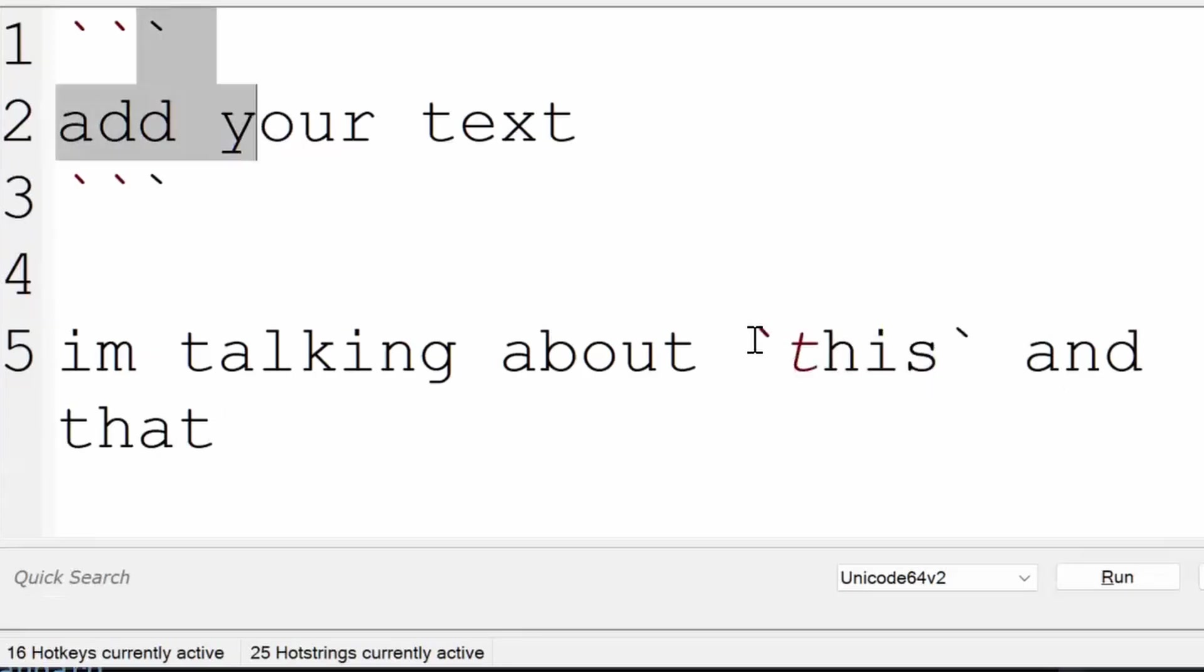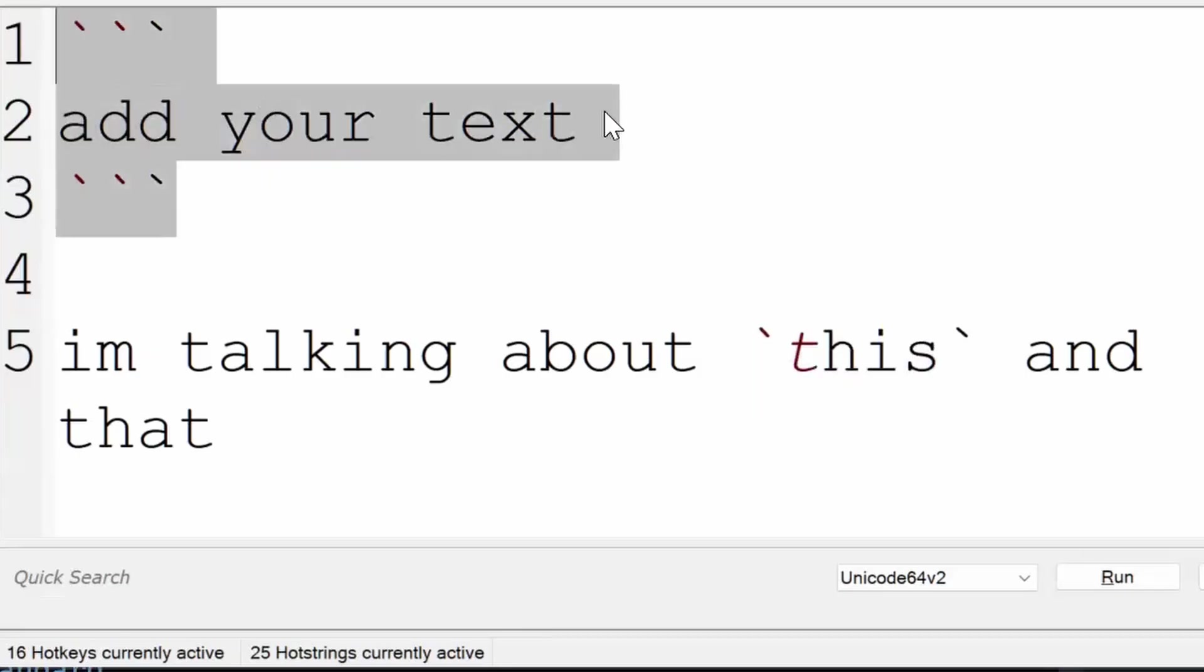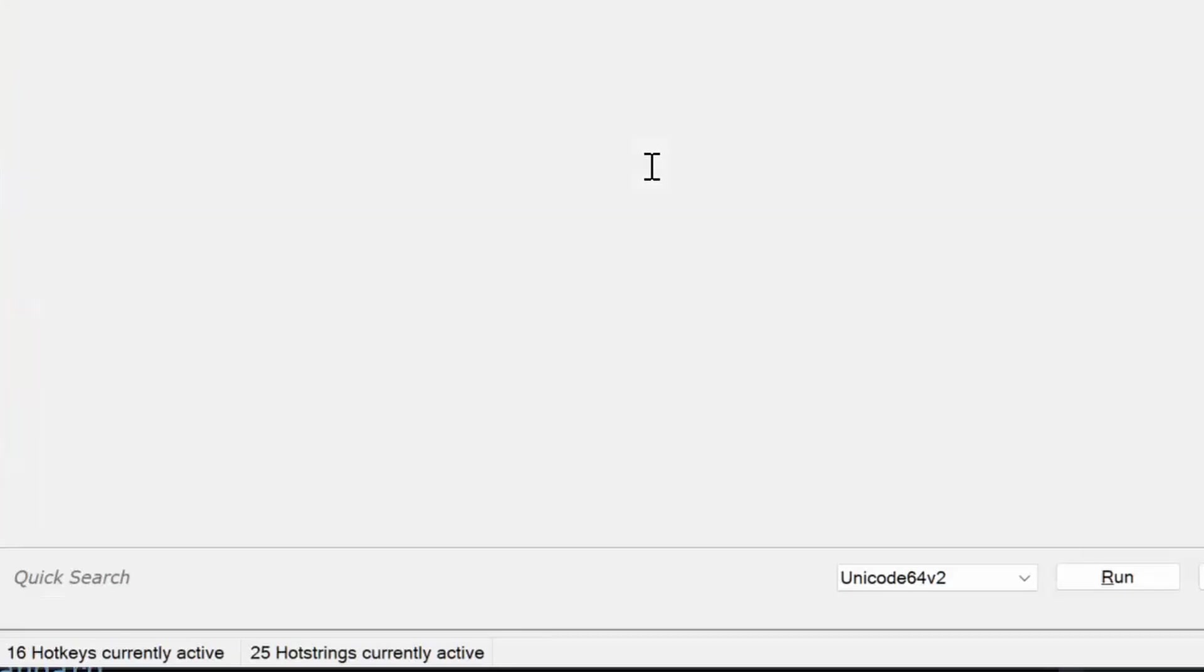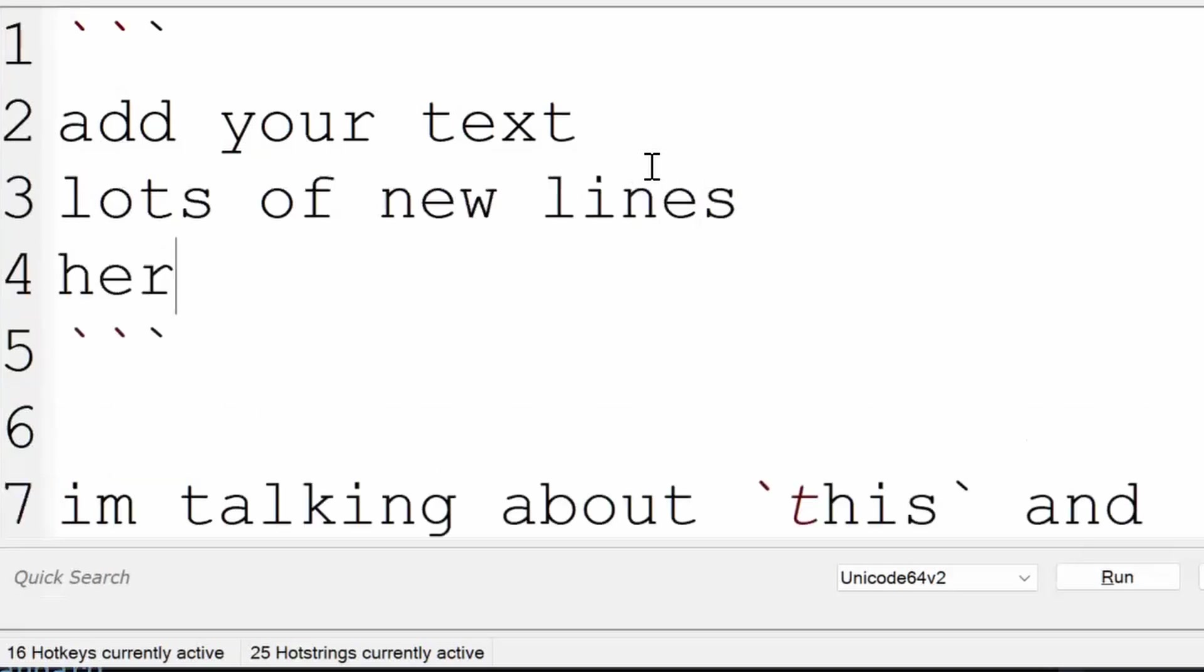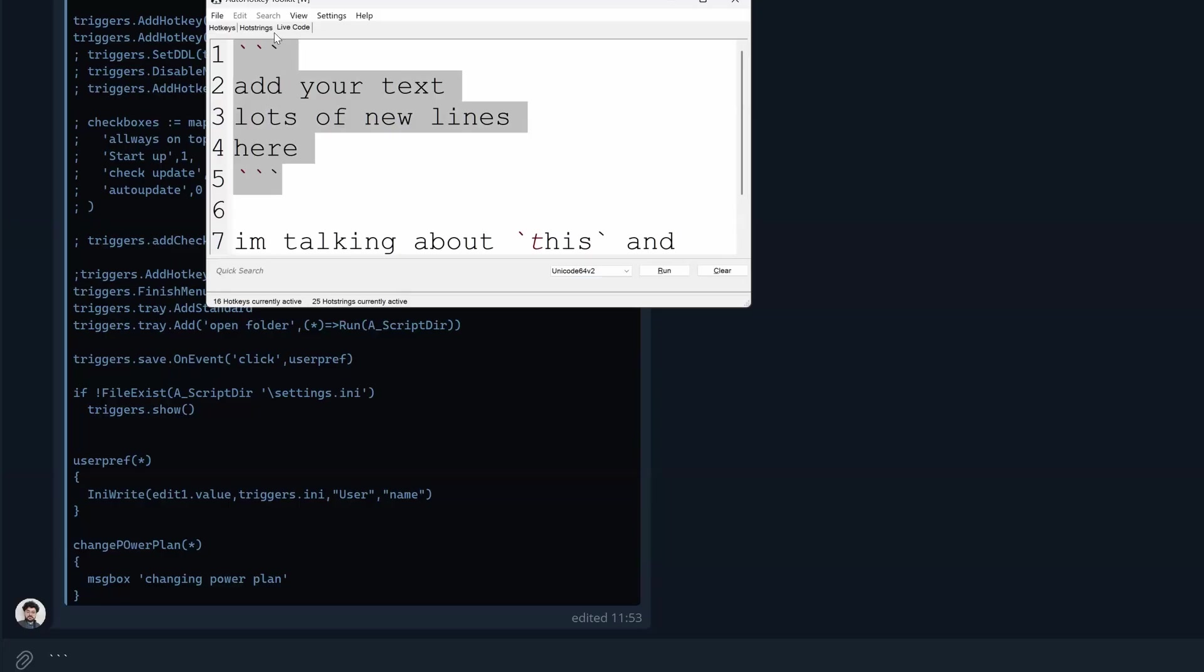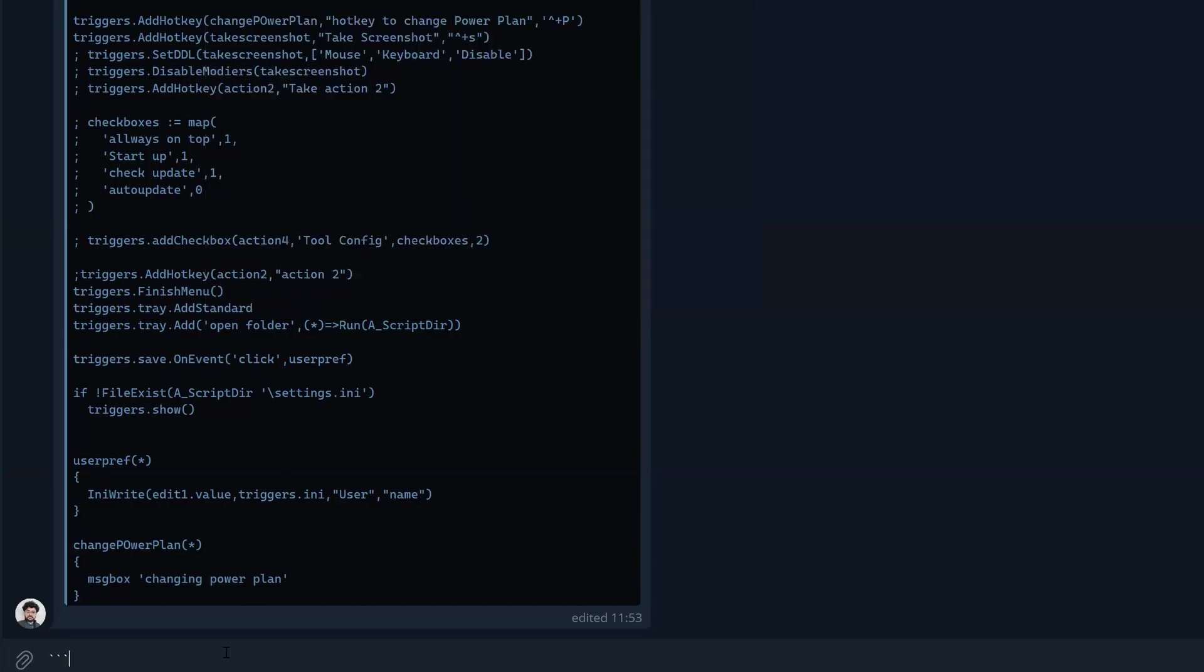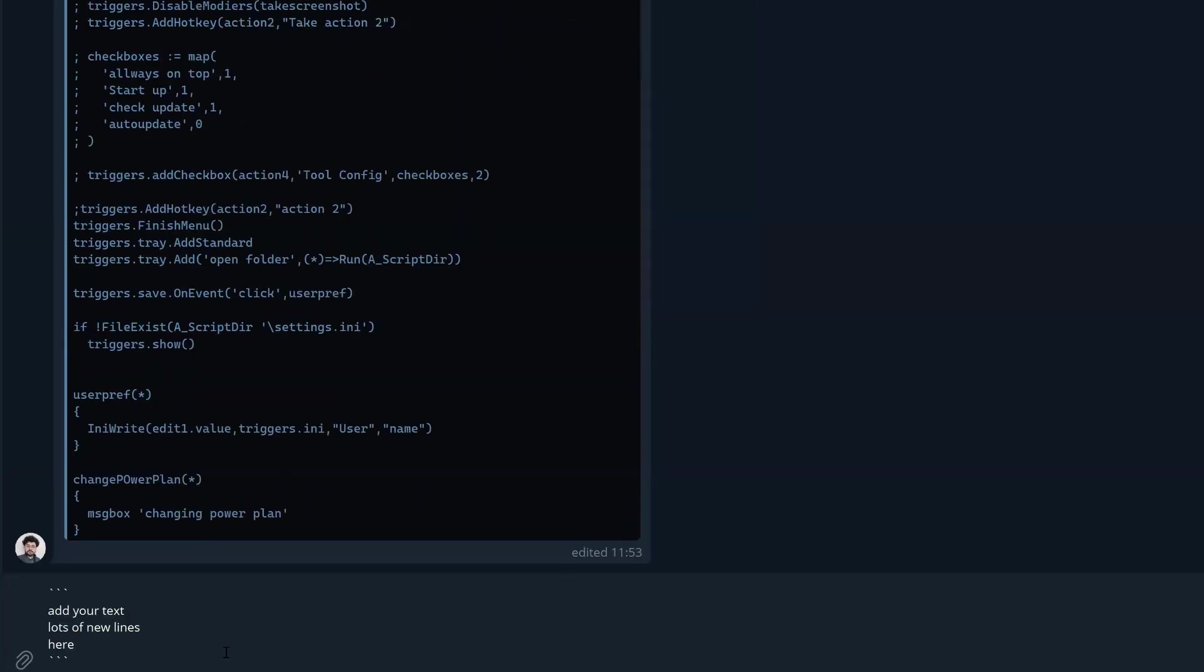The only difference is that this one is just one word. Now here, if I copy this with lots of lines, you copy this and paste it.